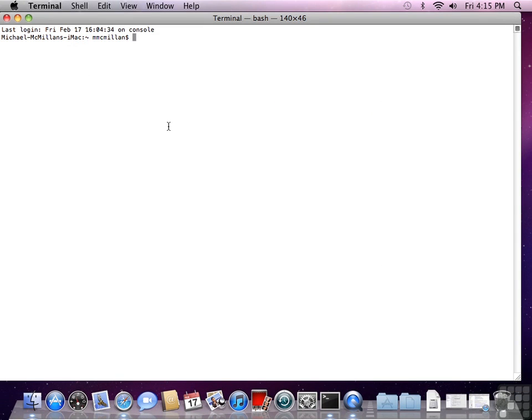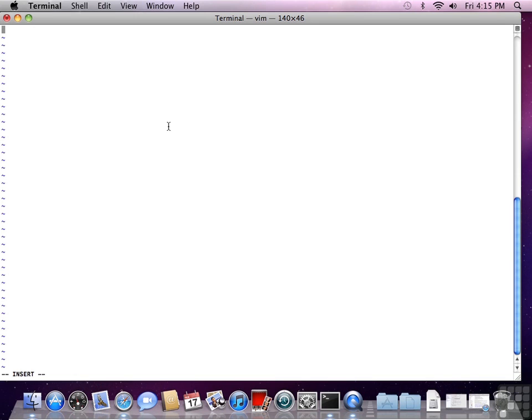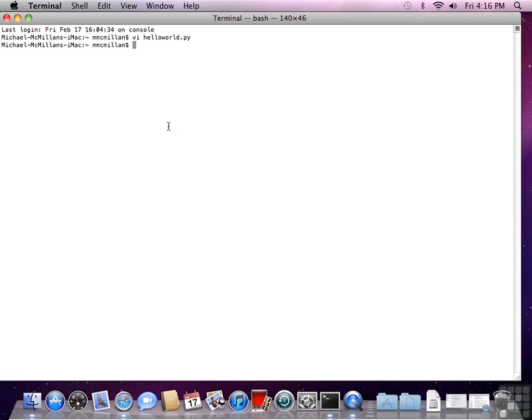We're going to use vi to edit a program. So type vi, and we're going to call this program helloworld.py. Python programs have to end in .py. Hit i to insert, then type print, open parenthesis, hello world in quotes. Hit escape, colon wq, that will take you out.